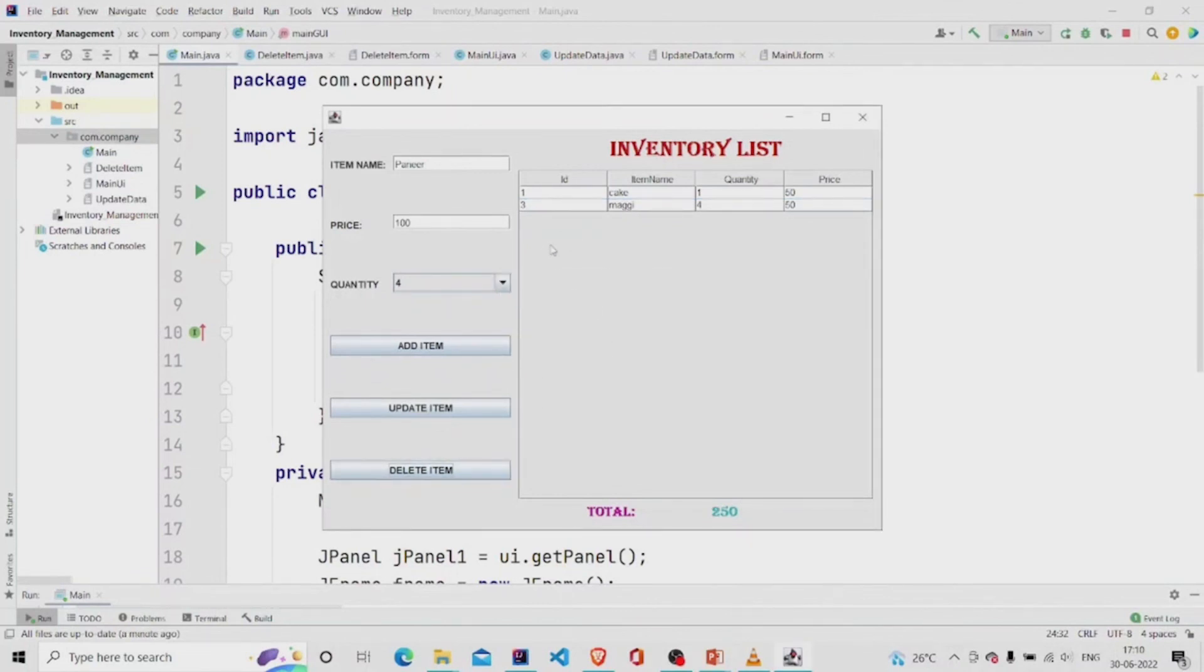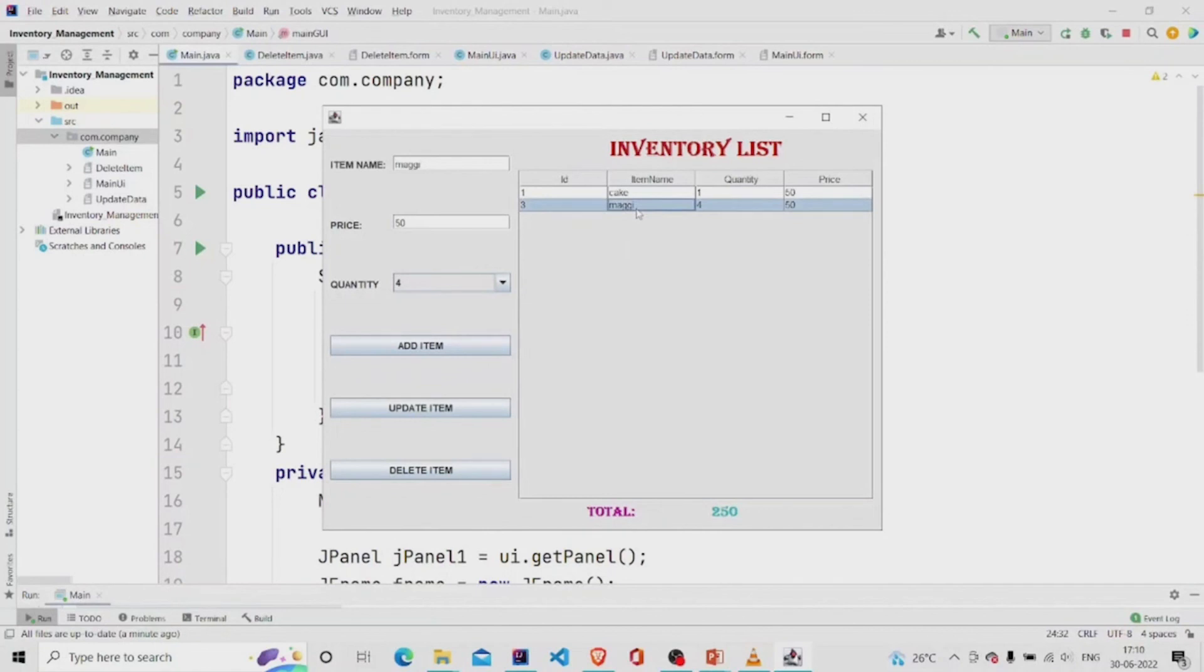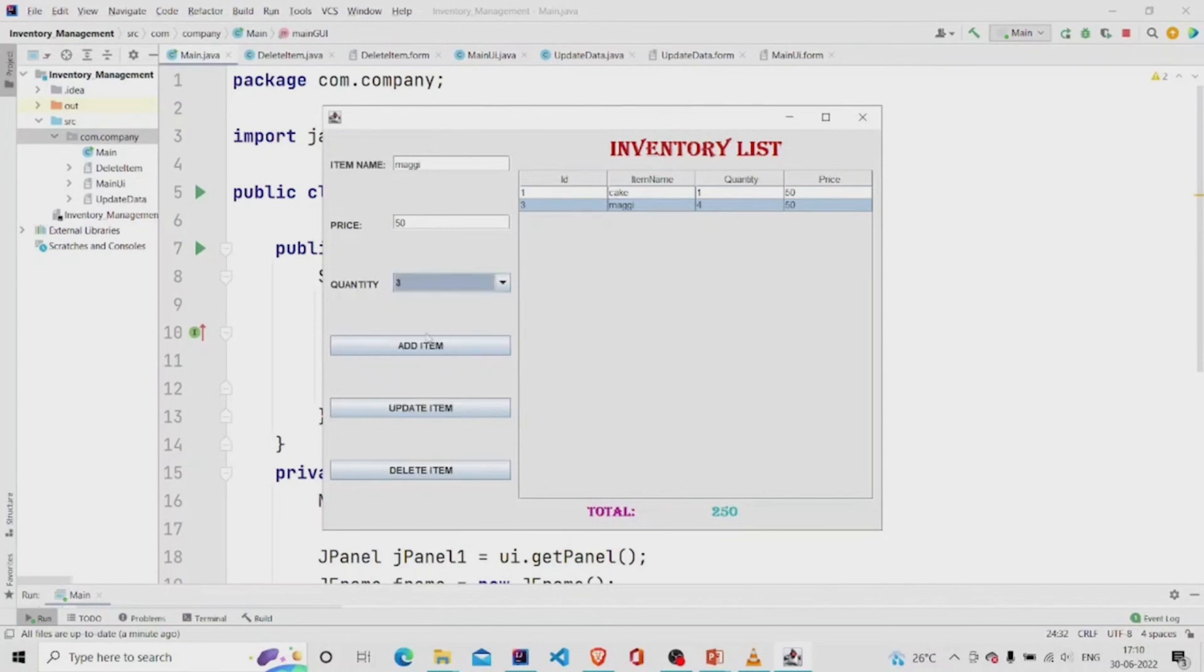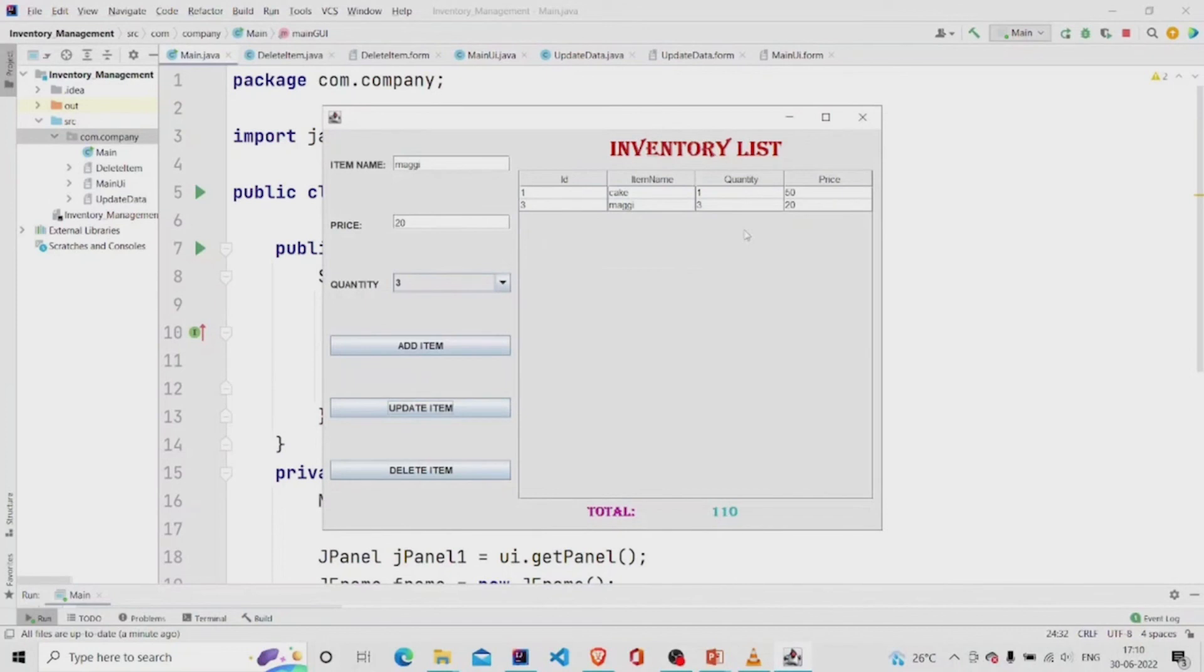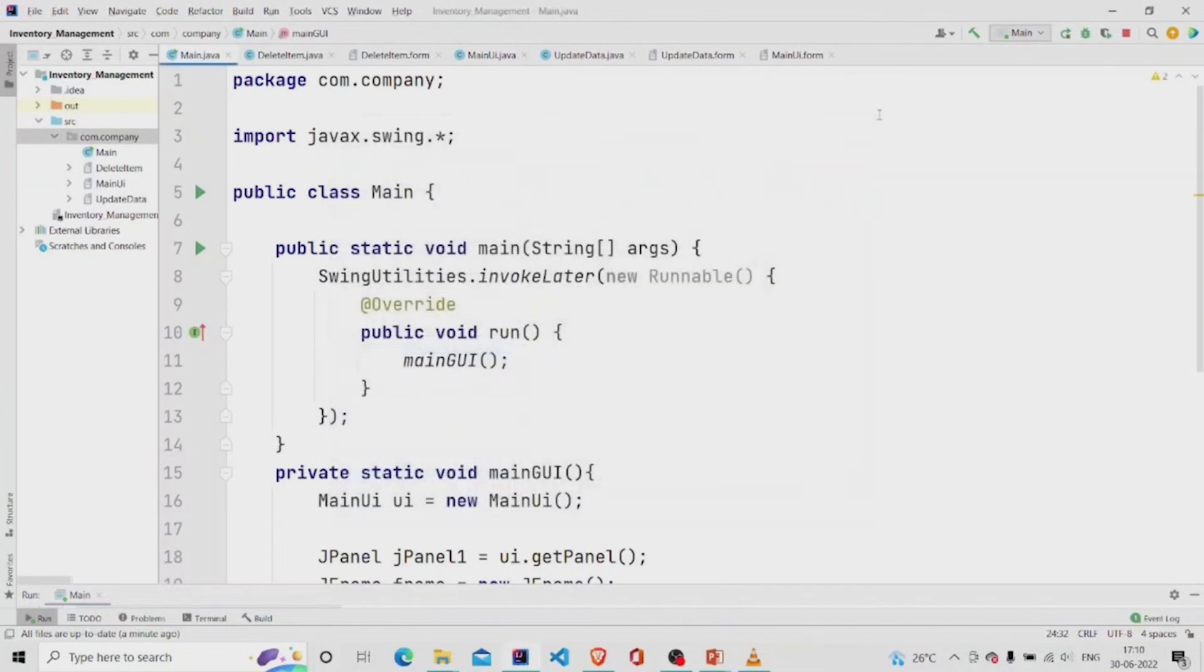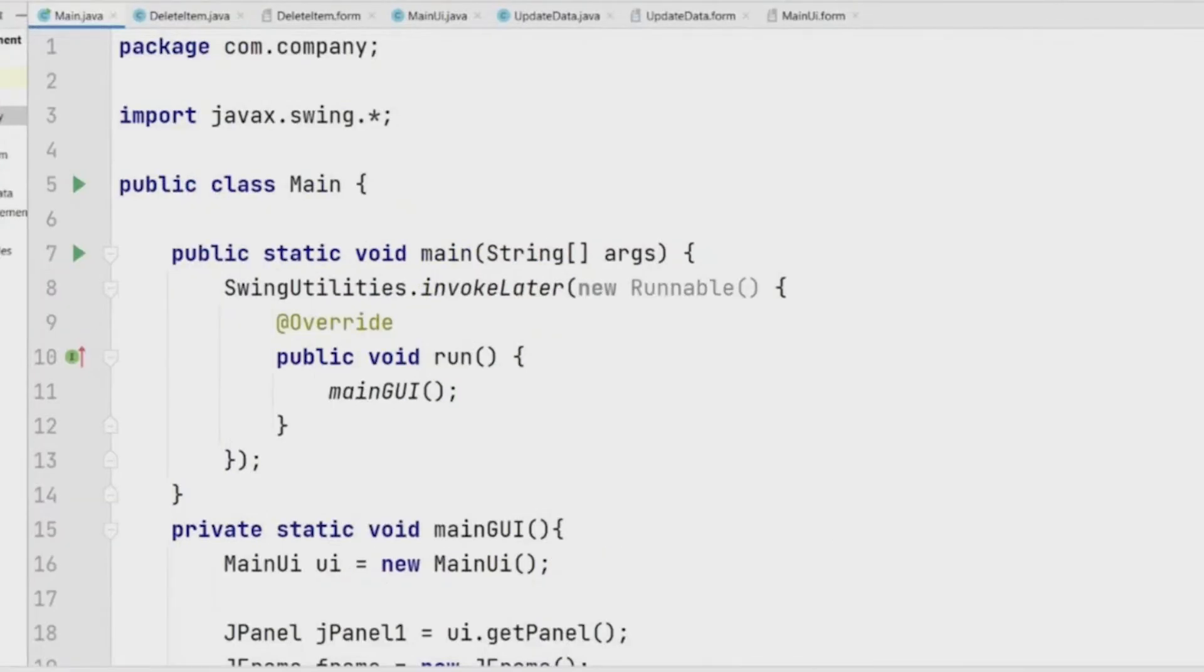And let's add another item or we can update this price. Quantity I want is three. And let's update the price, 20 euros. See, it gets updated. That's it. I hope you understand the working of this code. Thanks for watching. Subscribe to our channel for more interesting project ideas.